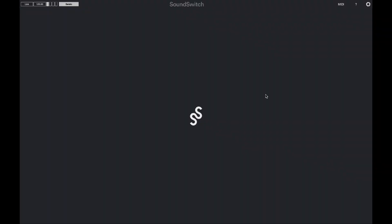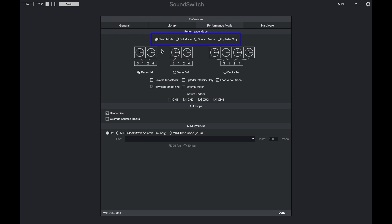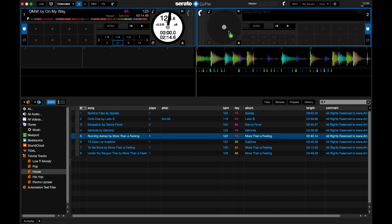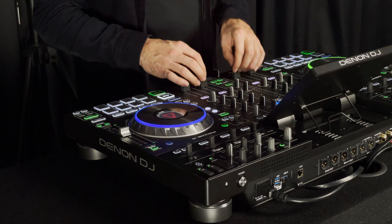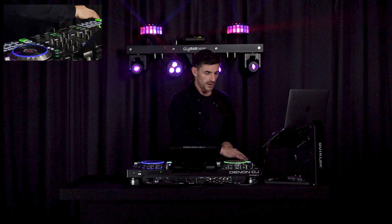With the connection established, I'll open preferences and look at the performance mode tab. Here I can choose between blend mode, cut mode, scratch mode, and up fader only mode, and select whether I'm using decks one and two, decks three and four, or all four decks. I'll load a scripted track onto the left deck and a second track on the right deck. Lifting the fader on the left deck starts playback — if I press play the light show starts with the music, and if I pause the track the light show pauses.